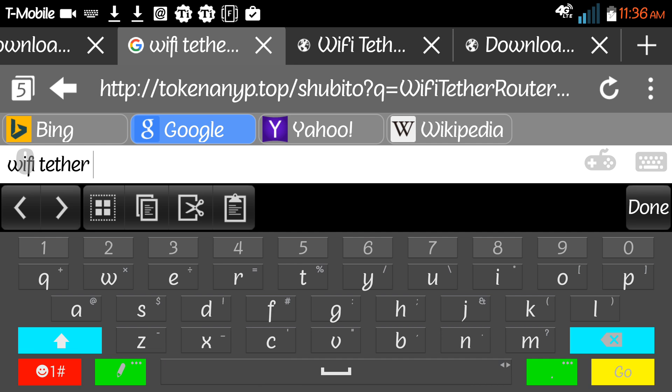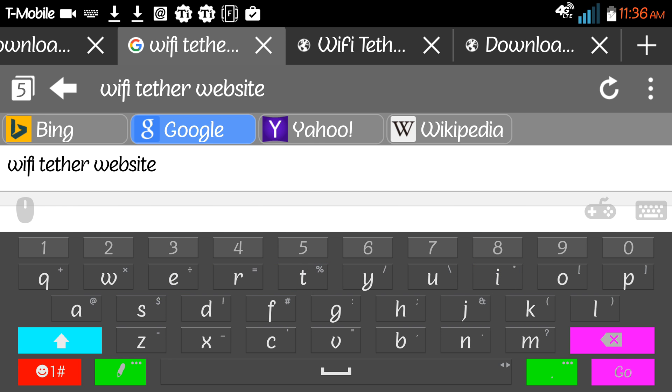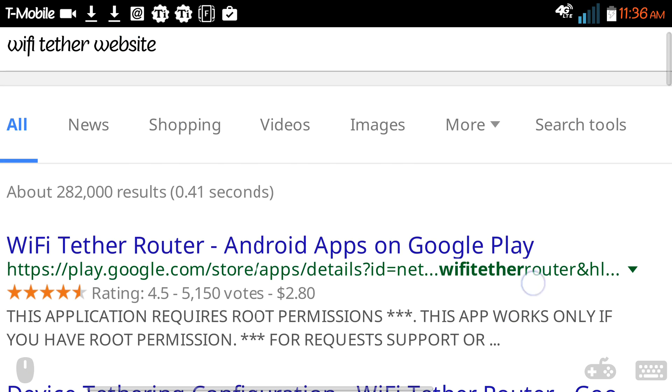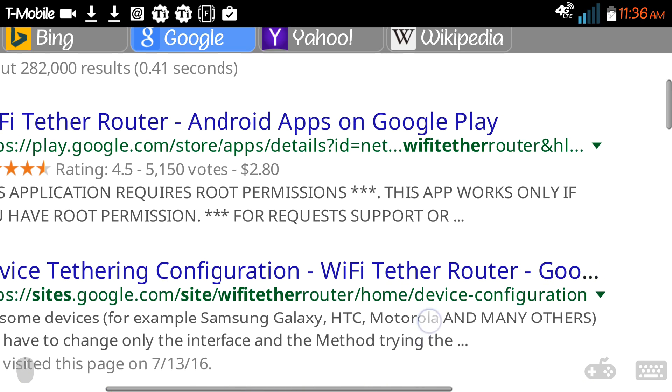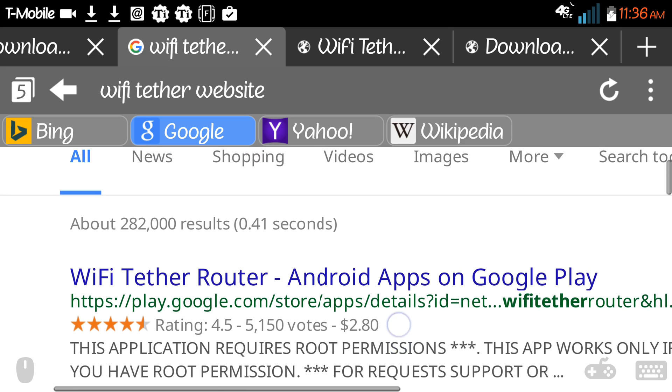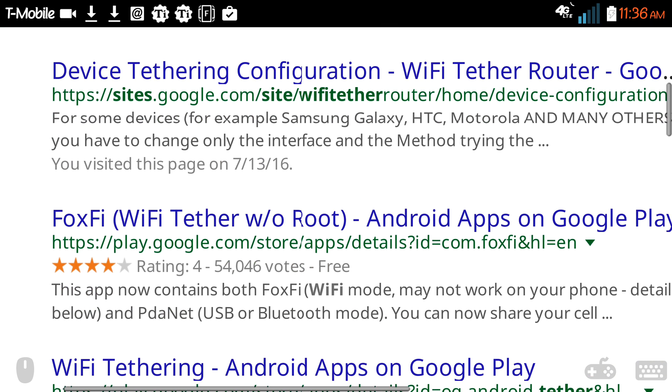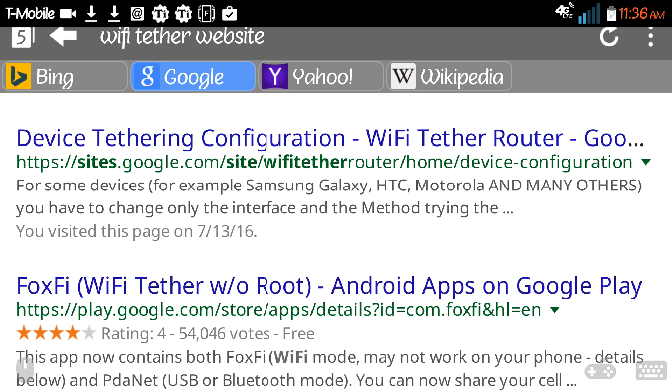It's called Wi-Fi Tether. I just said website because that's the name of the app. So Wi-Fi Tether Router.